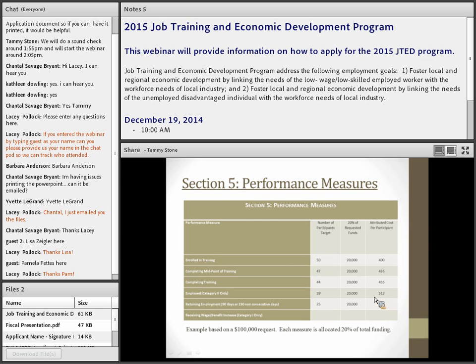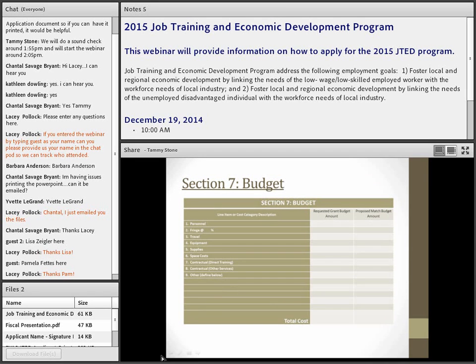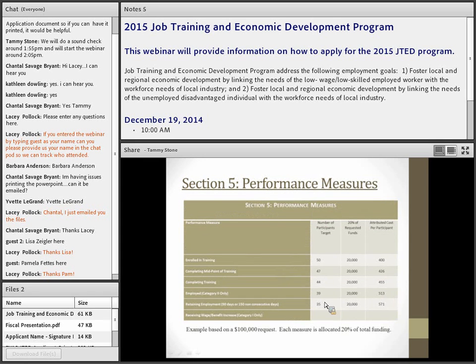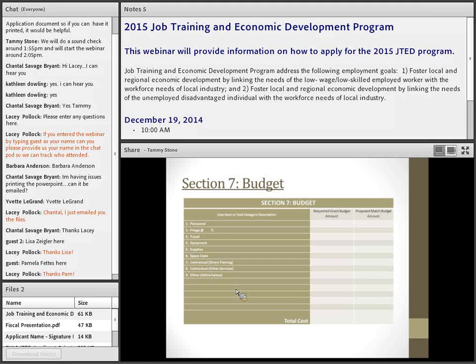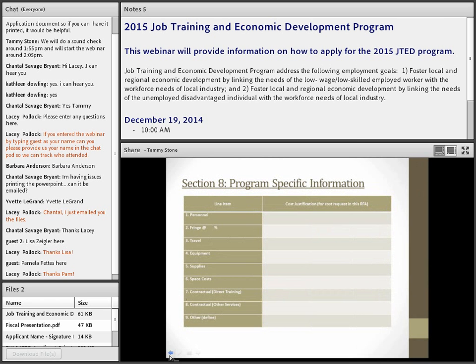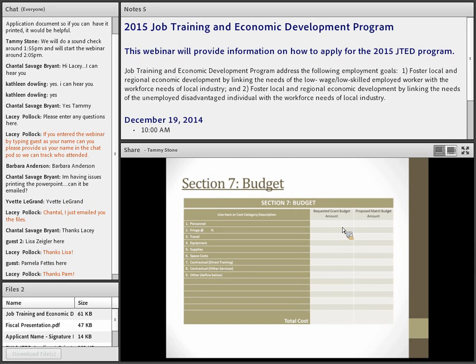Now we get into the budget. The cost categories explain how you're going to spend the money, while the performance measures section told us who you're going to serve and in what measures. If you are your own training provider, under personnel costs you'll have training instructor salary. You can also have case manager salary, job coach, job retention staff, and people working with employers. Those types of individuals on your staff go under personnel, with associated fringe benefits listed separately.